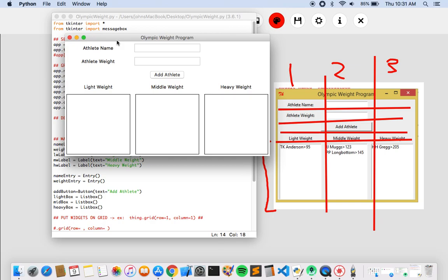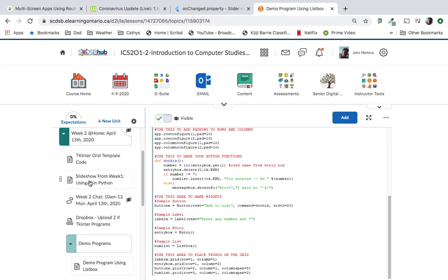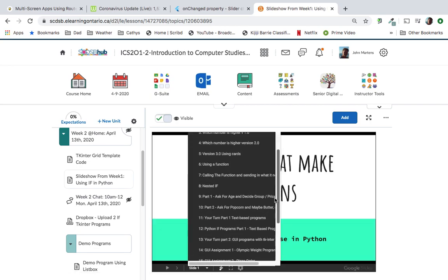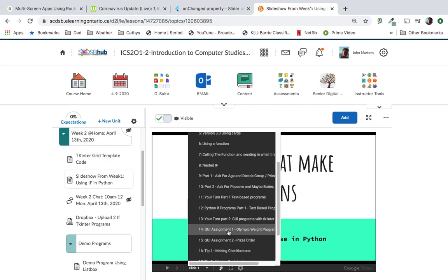Let's continue and finish off by writing the code that actually makes this work. The way it's supposed to work is you type in a name and a weight, and when you hit Add Athlete it's going to look at the weight and decide which of these three lists it should go into. The question has the weight limits for each category — we also want a fourth option where if it's not any of those weights, the athlete is disqualified. If we go back to the slideshow, on slide 14 — Olympic weight program — it's 80 to 120 lightweight, 121 to 180 middleweight, 181 to 240 heavyweight.